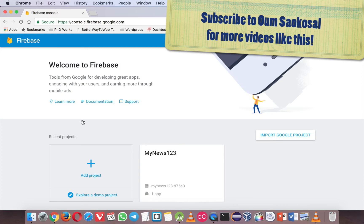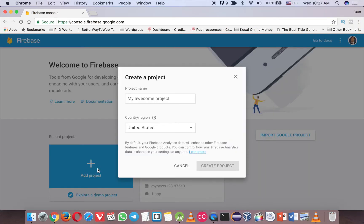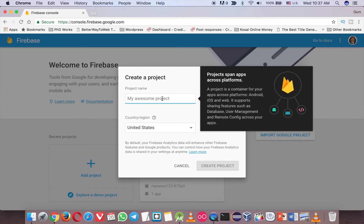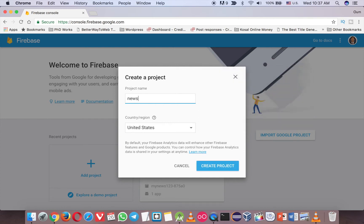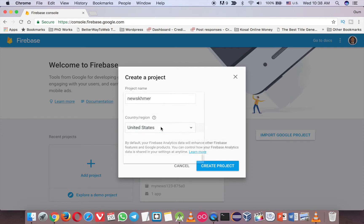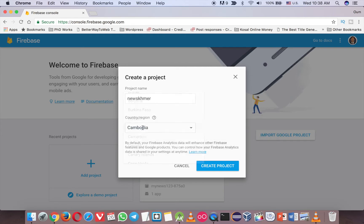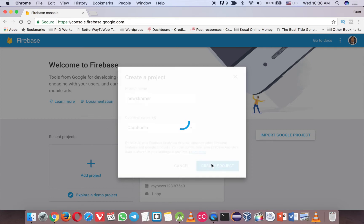And then because you don't have any project, so click on the new project here. And you can type any project name you want, so just call it New Khmer, because I am Cambodian so Khmer is a language. And then I choose my country, Cambodia. And just click Create Project.